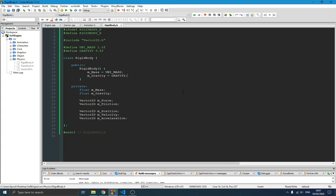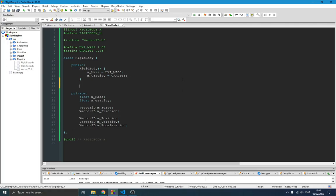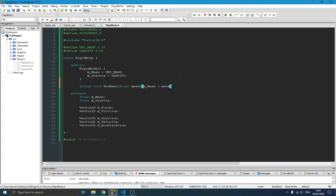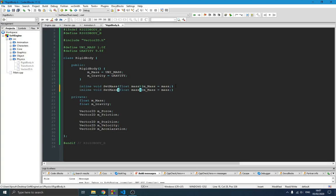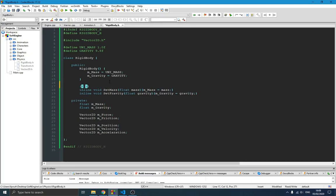Now we create setters and getters for all our variables. We'll use inline functions since they have only one instance — it doesn't make sense to create a huge thing. We have setMass, which takes a value and sets m_mass, and setGravity, which sets the gravity value.